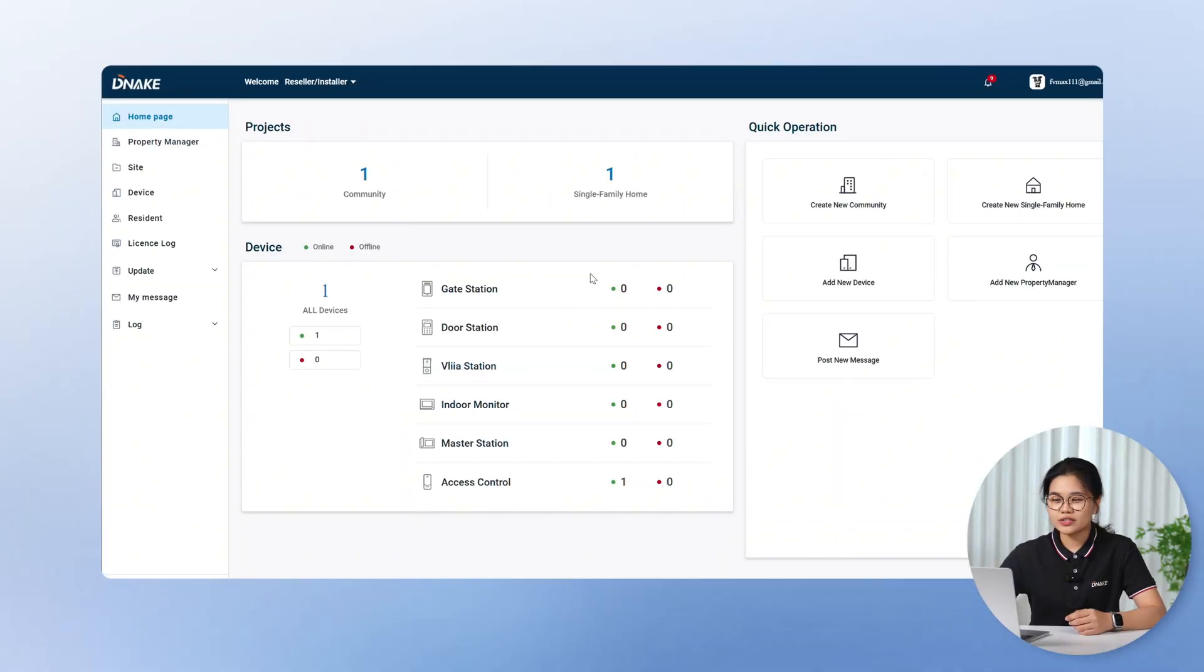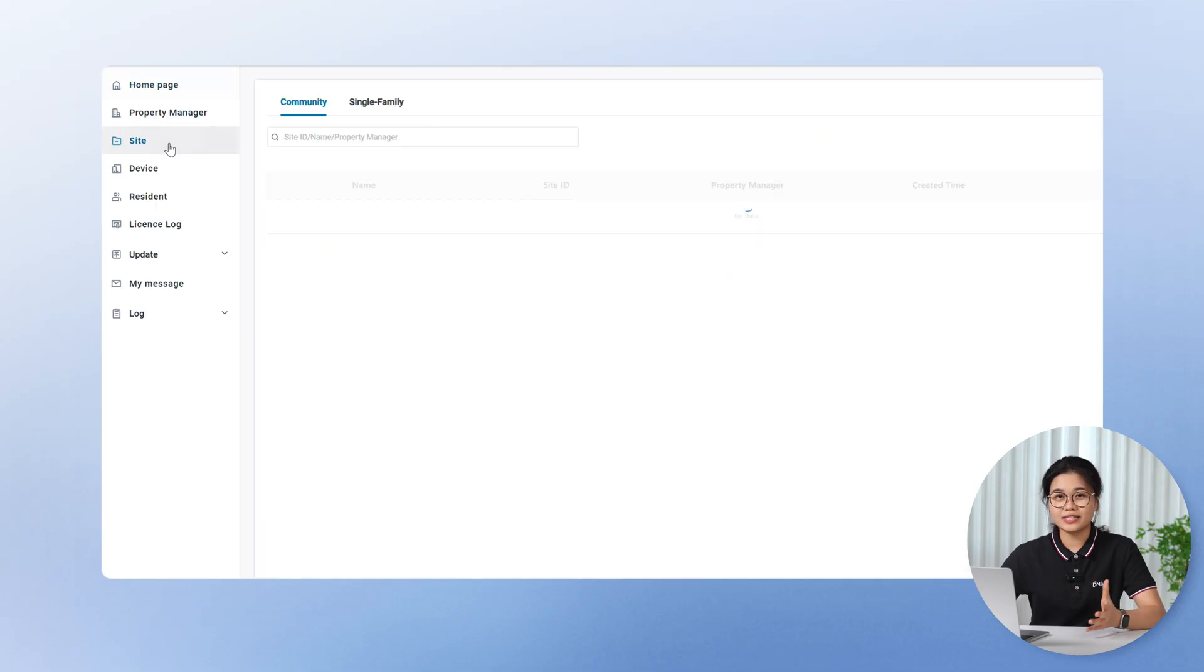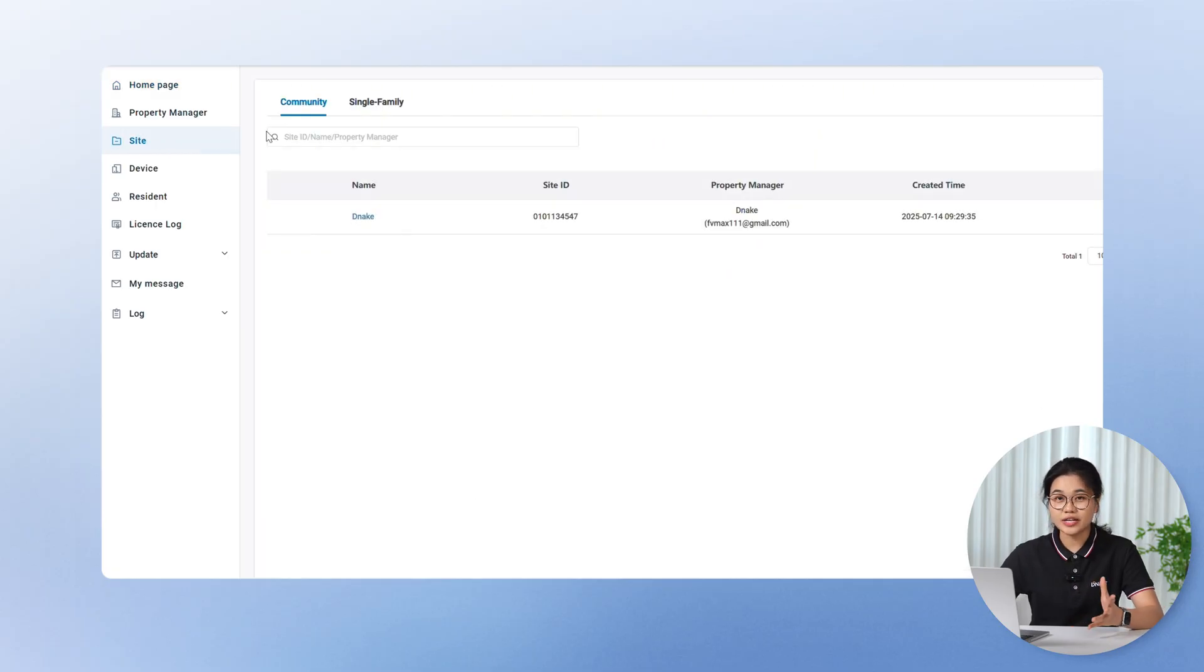Next up, let's focus on what's new for community site management. We've added some big upgrades, a brand new dashboard that gives installers and property managers way more control. Let's check it out. Installers need to log into the cloud platform, go to site. Let's start by creating a community.